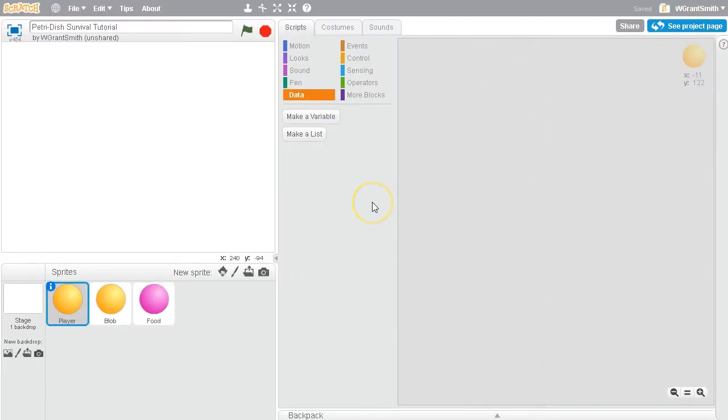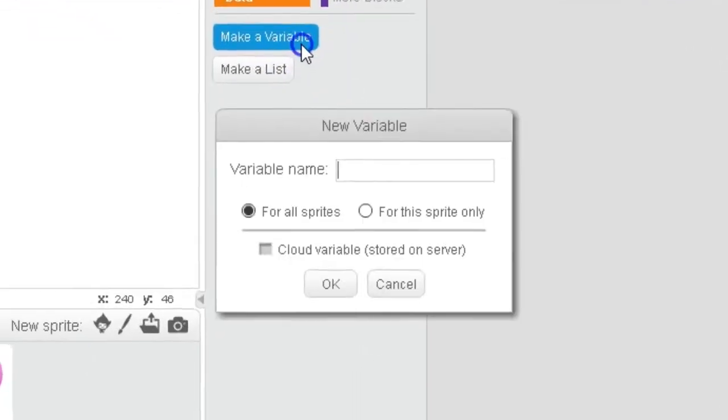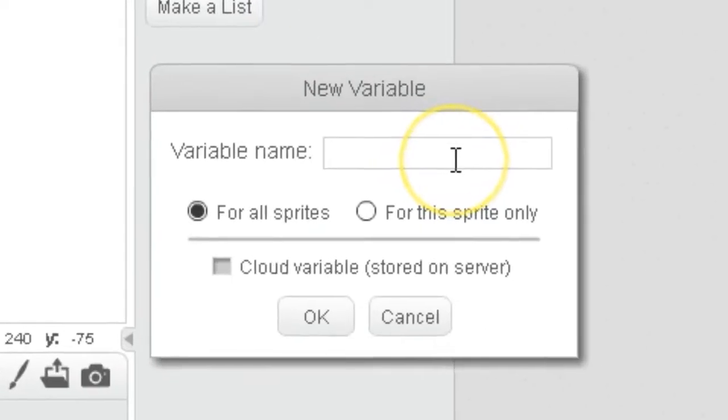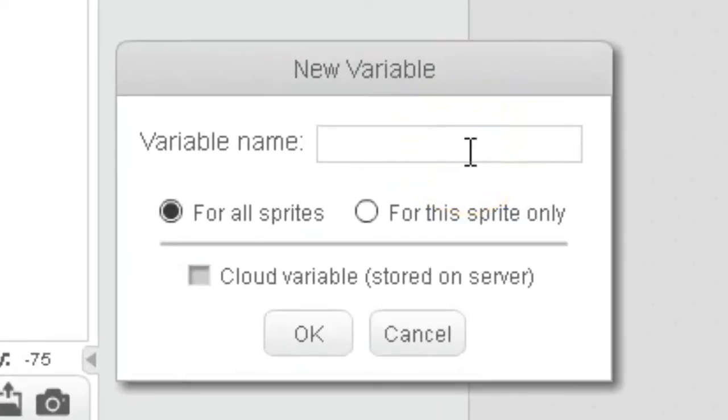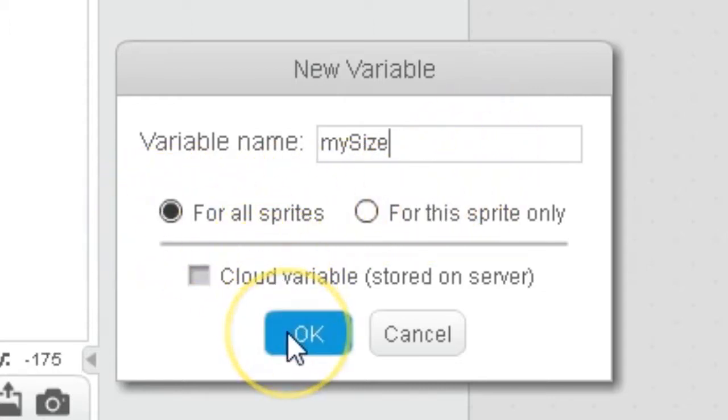We will be using a lot of variables and some lists throughout this project. So if you are uncomfortable or unfamiliar with variables and lists, that is okay. You can just copy down what I have done in this video. If that's something that you're trying to understand and learn about, then please do pay attention to the video as you might learn something. But for now, let's make a variable and call it mySize. And I do want to make it available for all sprites.